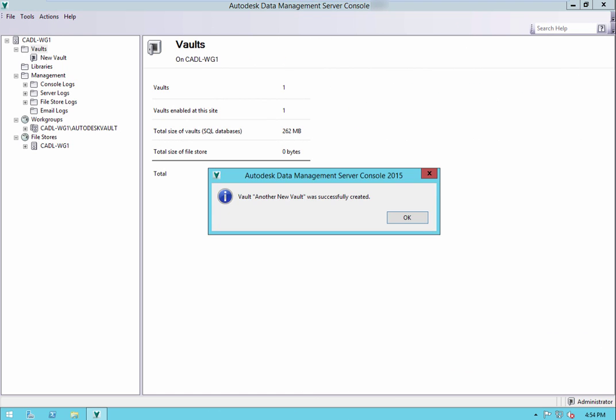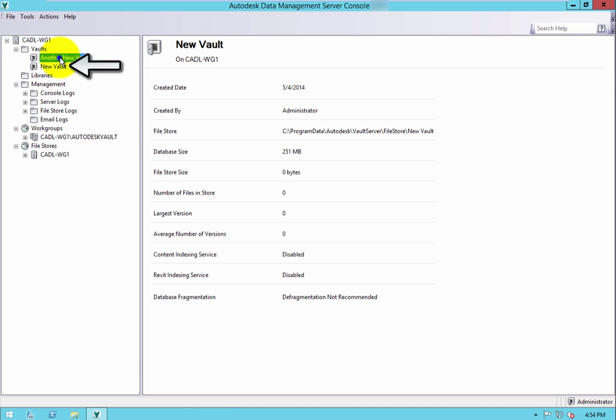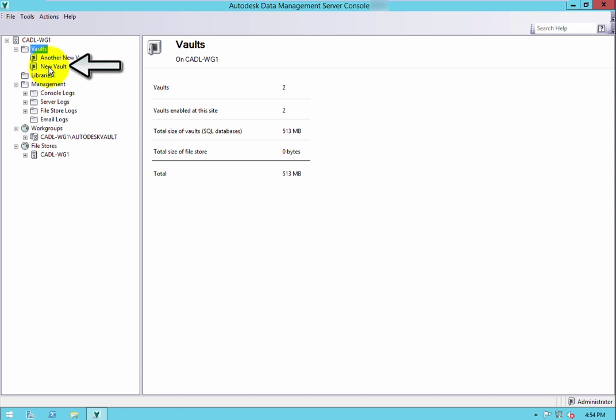You should receive a message box stating that the vault was created successfully. Click OK and the new vault will now be displayed within the vaults folder on the left.